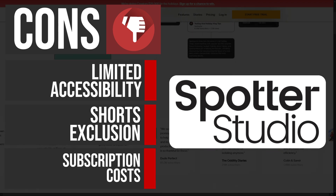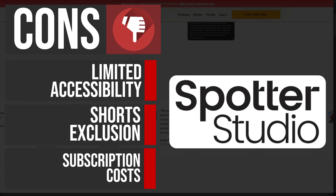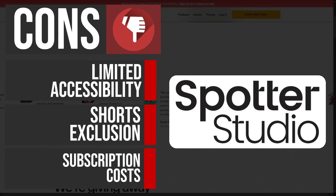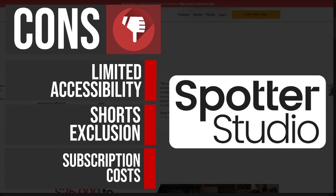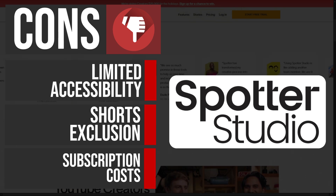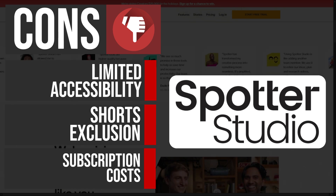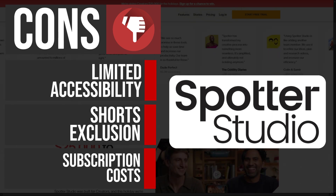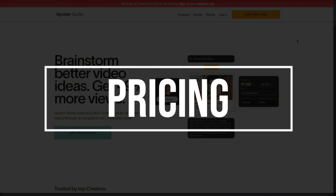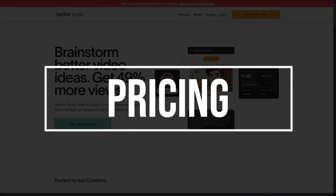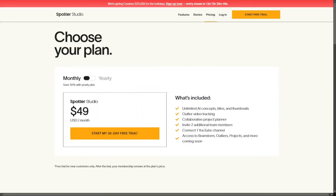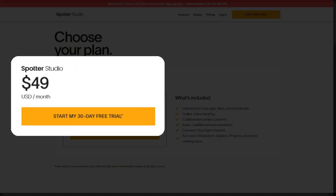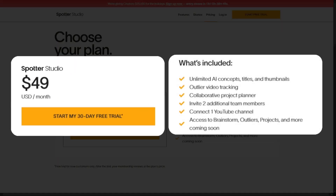Subscription costs: Spotter Studio requires a monthly or annual subscription, which may be a barrier for some creators, especially those just starting out. The financial commitment could deter potential users from exploring the platform's features and benefits effectively.